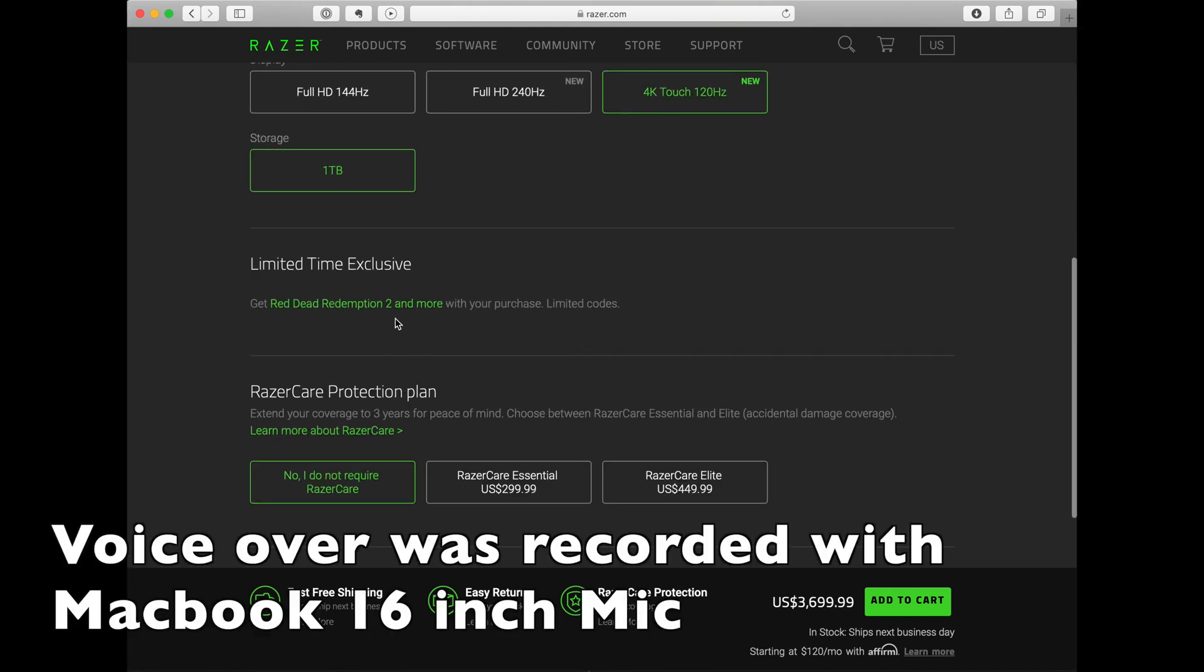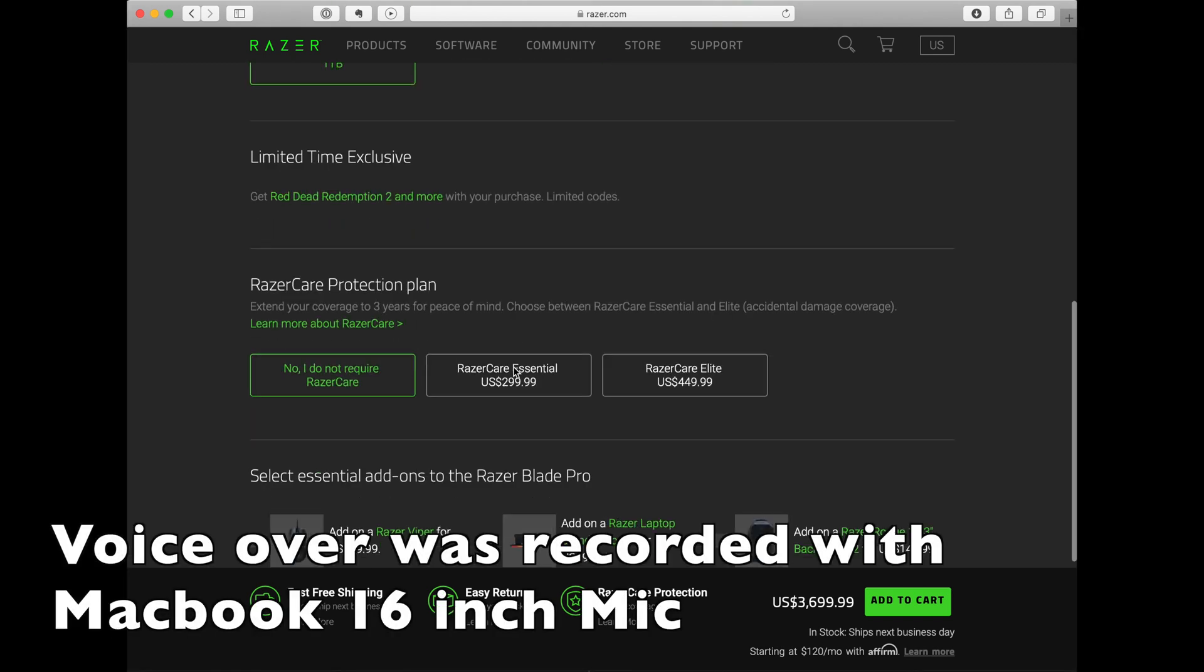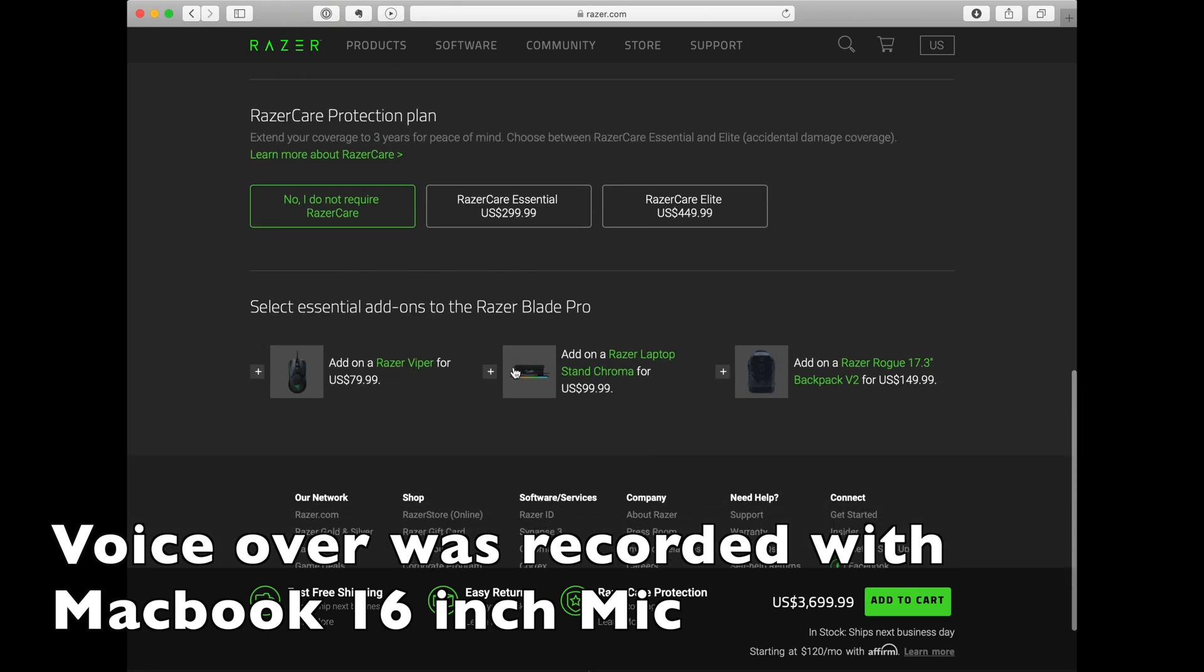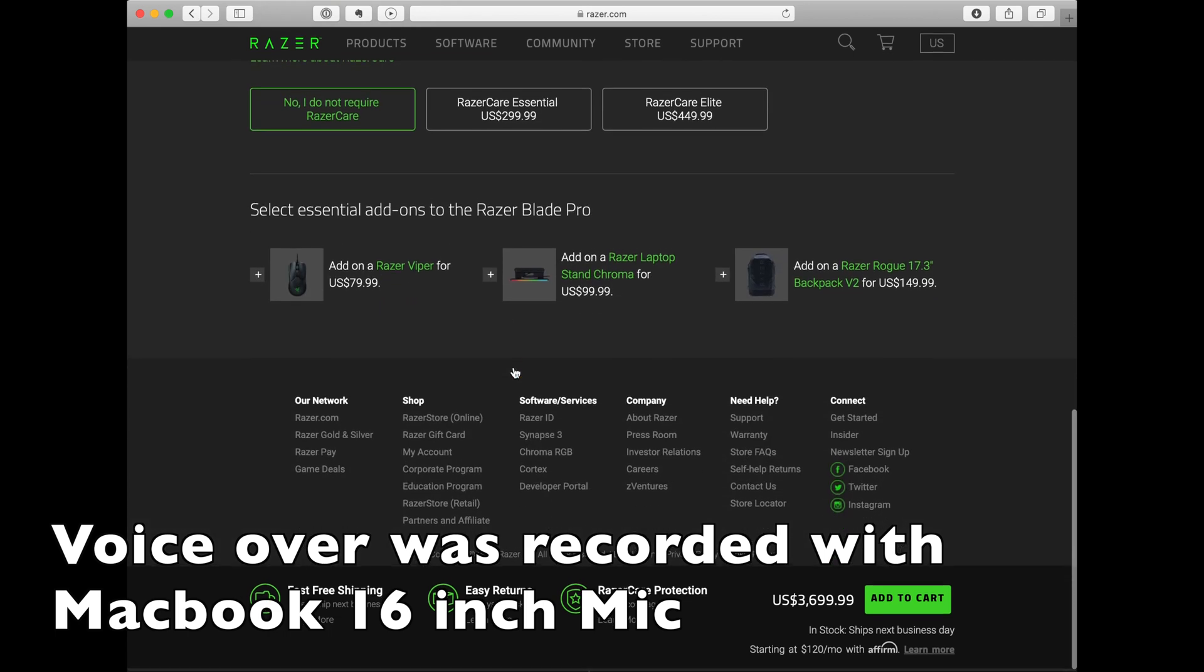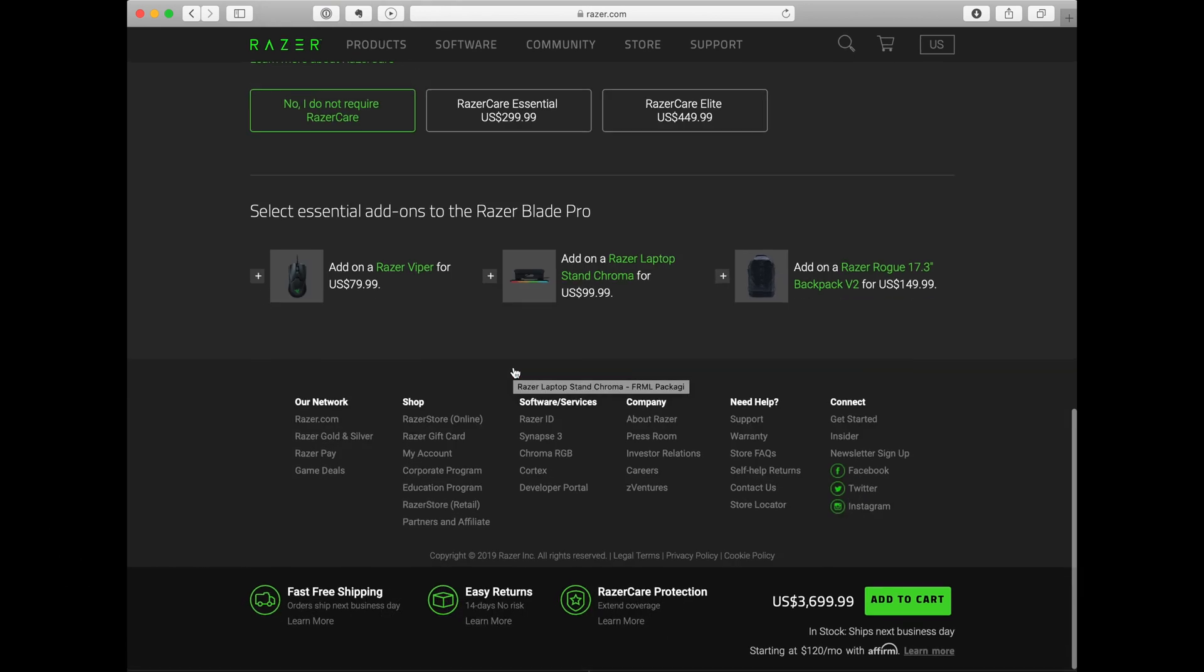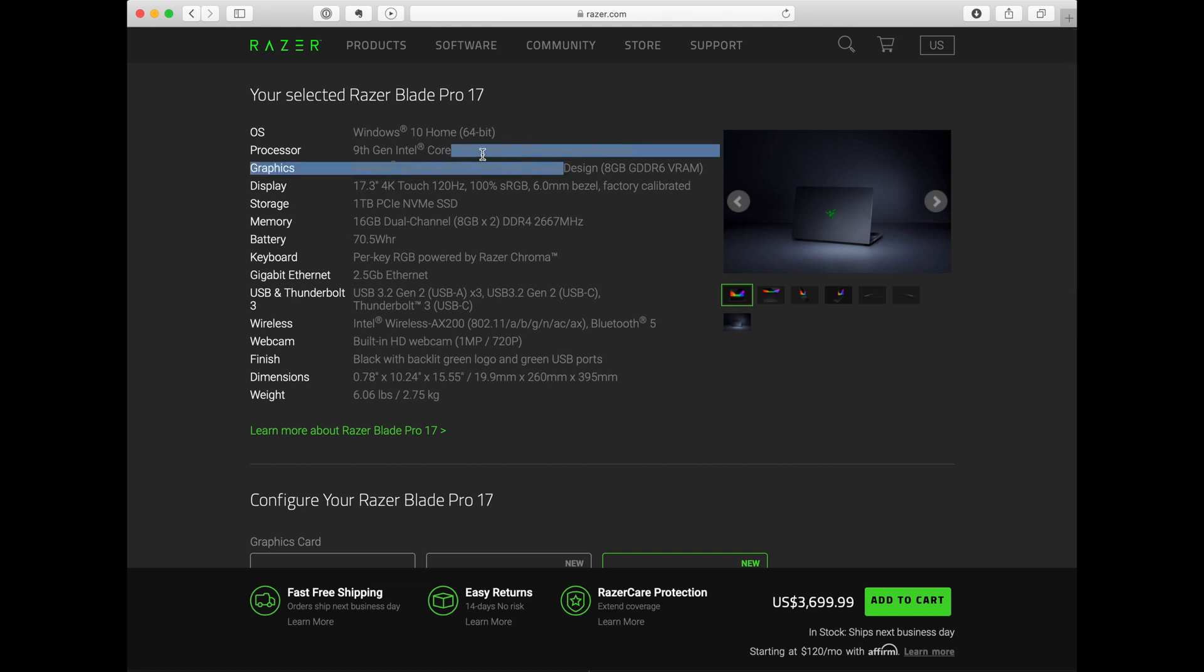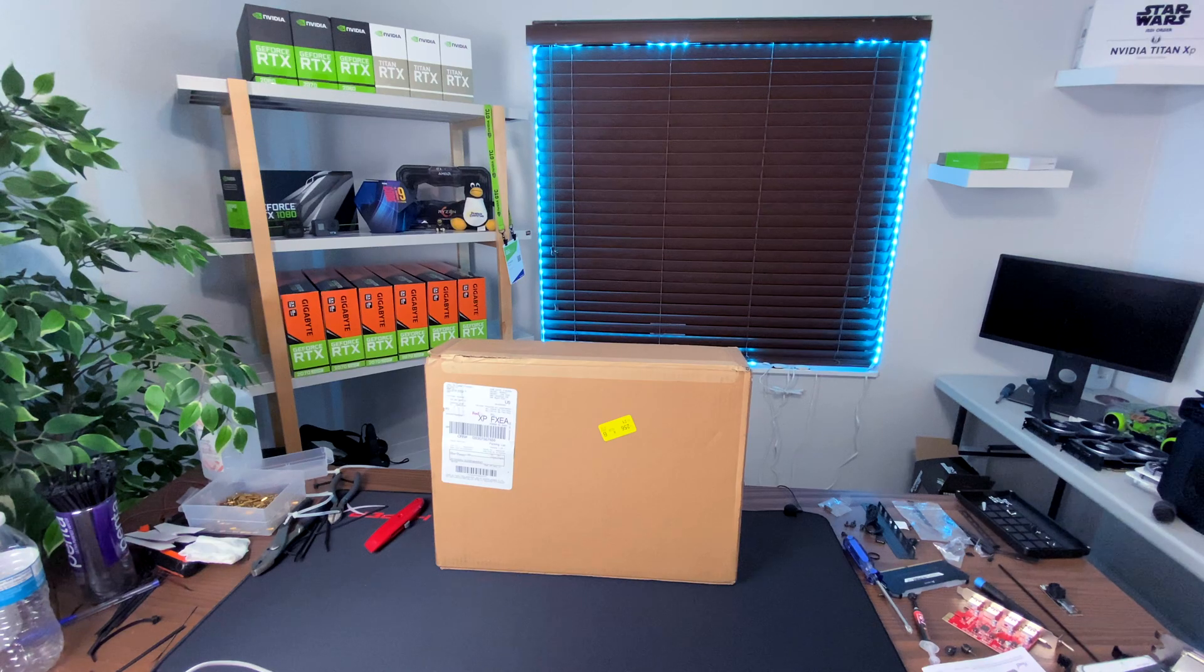So we can see here that on the Razer website we have selected the top of the line 17 inch laptop they have right now, and they offer with 16 gigs of RAM, one terabyte PCIe. The i7, the 4K is the closest screen that you can get compared with the MacBook, and the price is $3,600. Still, the MacBook has 64 gigs of RAM and for me better performance compared with this one.